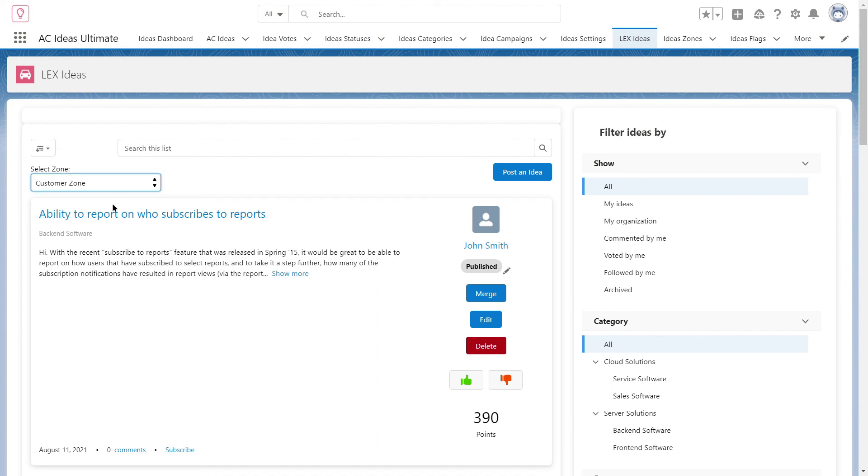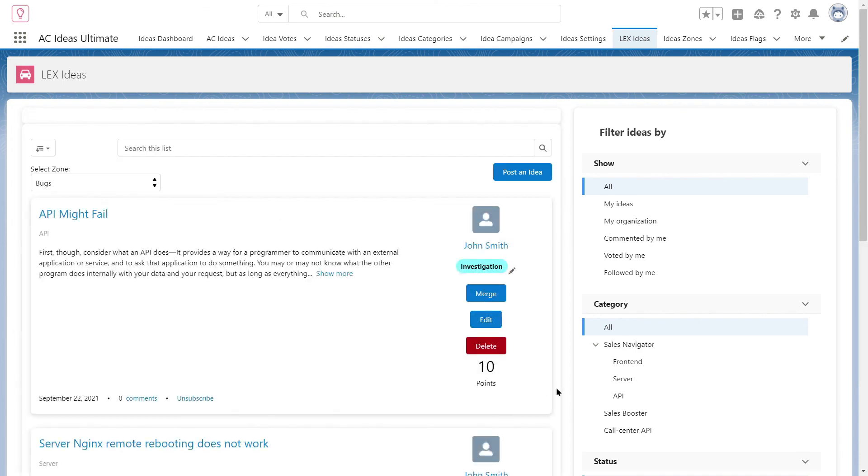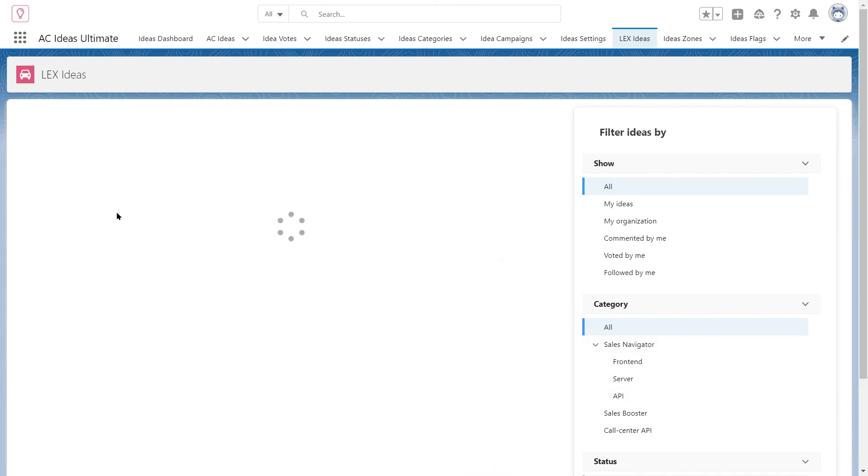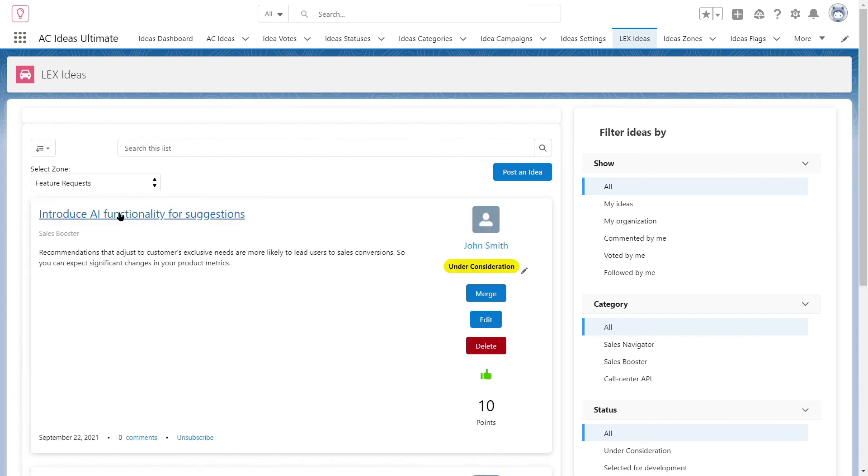An administration manager can easily switch between different zones in the AX environment to manage categories, statuses and other items. AC Ideas Ultimate setup doesn't take days, just one hour is enough.